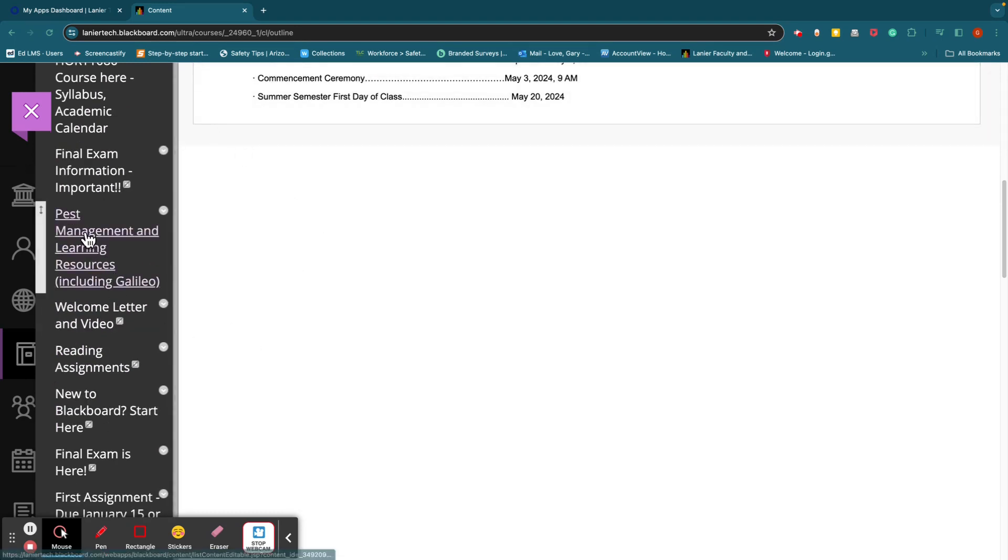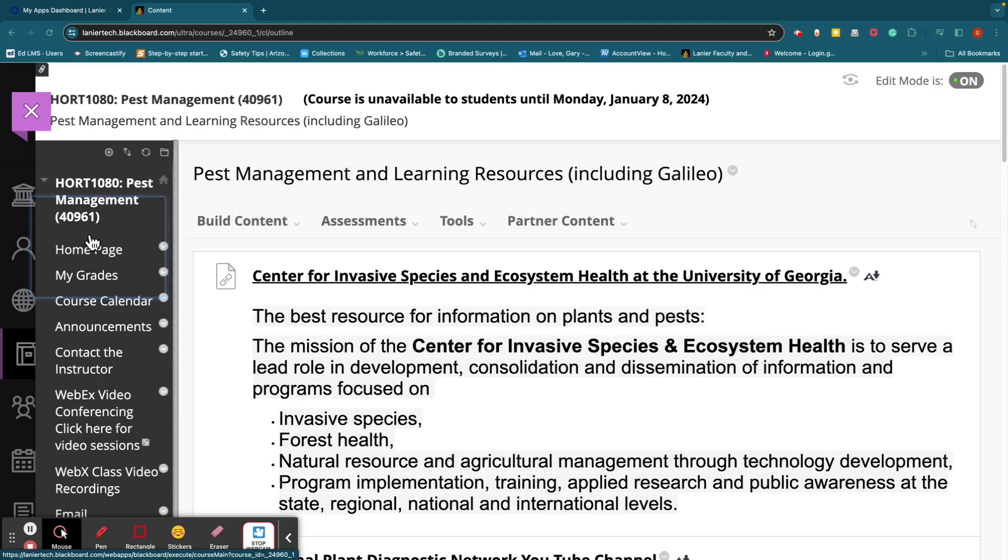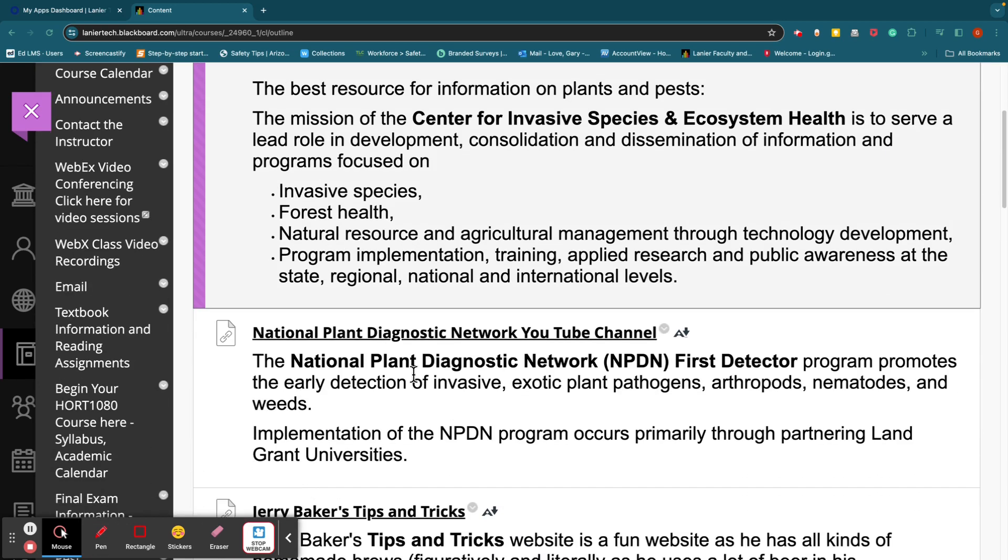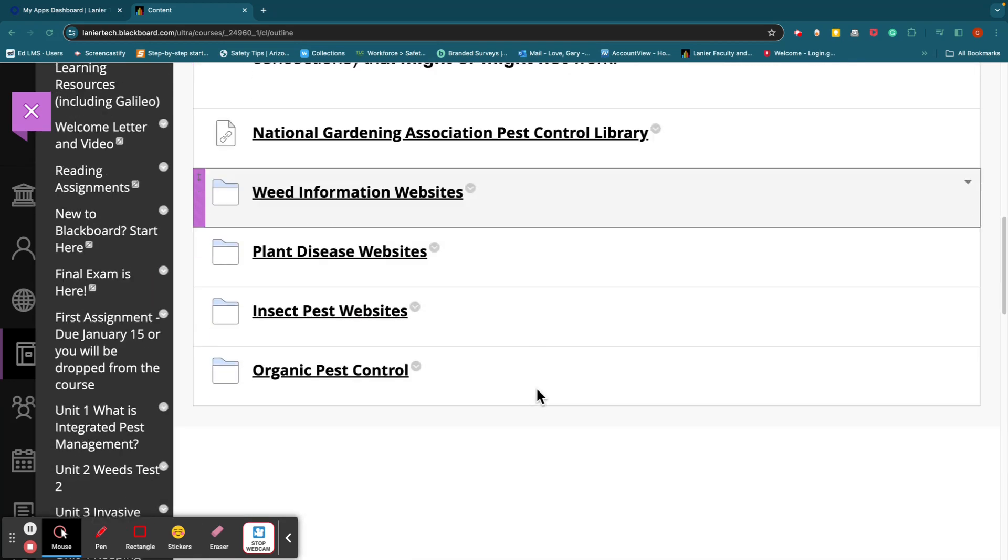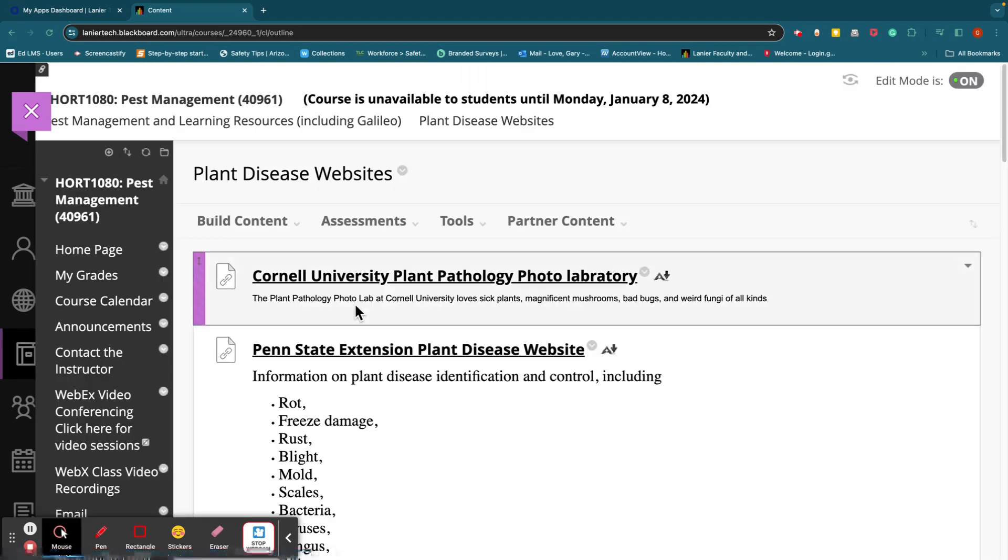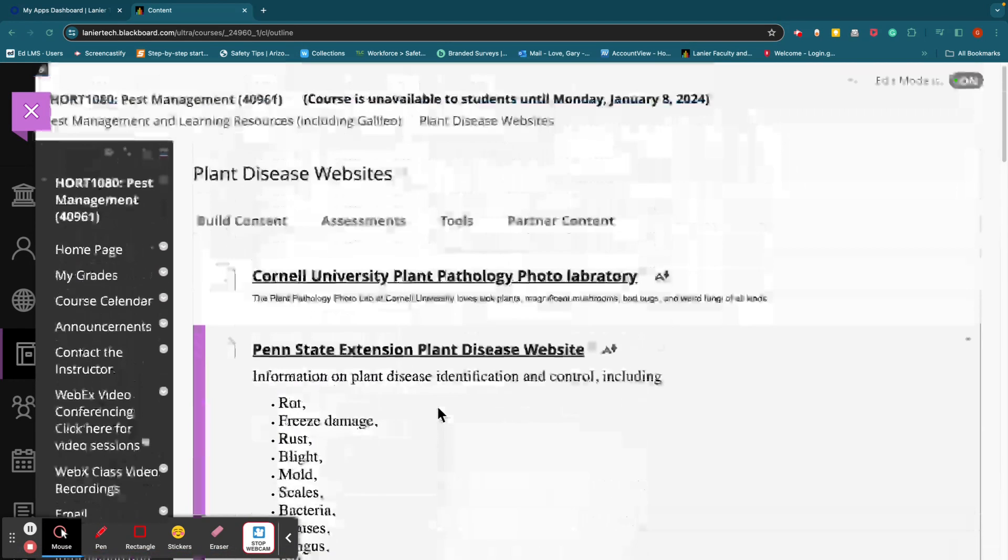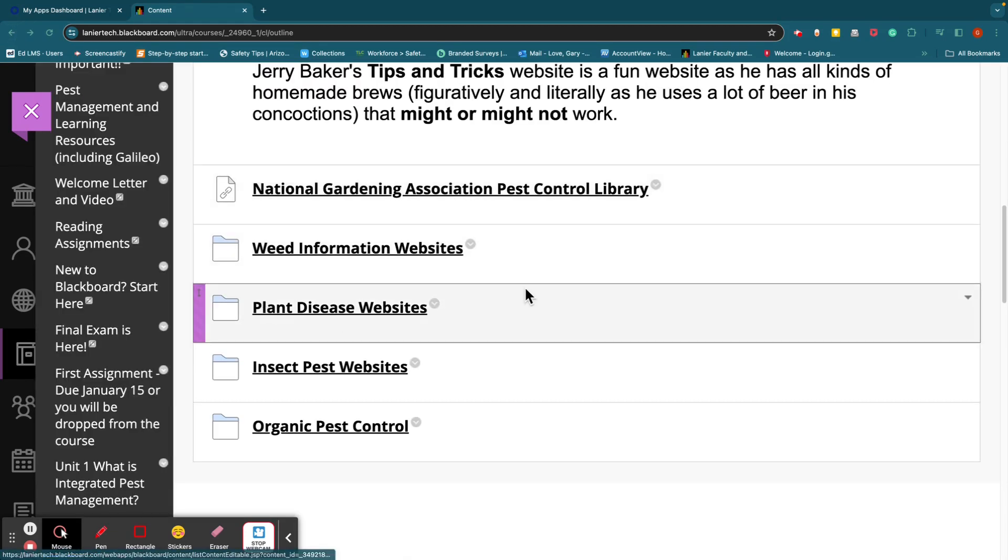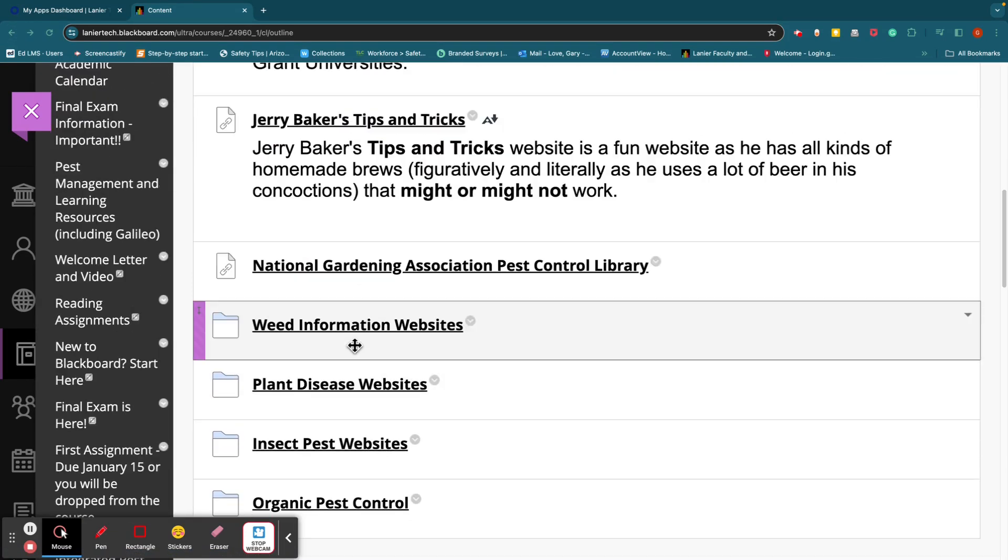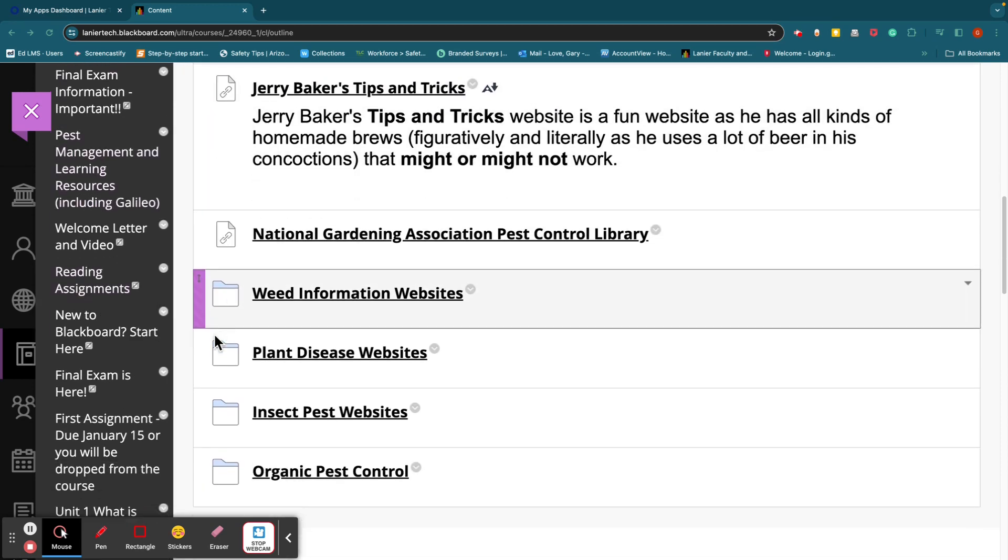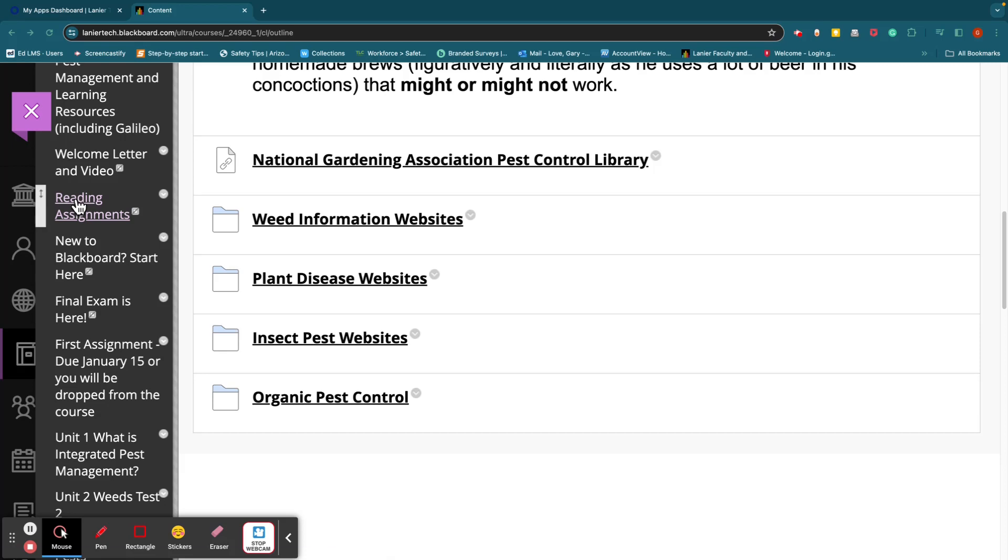Let's go here. I've got this section here, pest management and learning resources. I've got several websites that you can go to. There's plant disease websites, all sorts of resources that you can use if you're interested in this stuff that are located here.